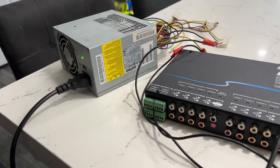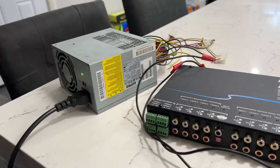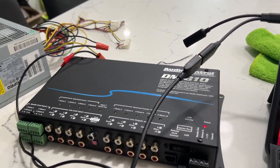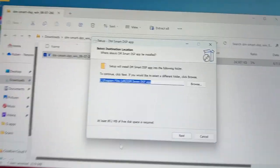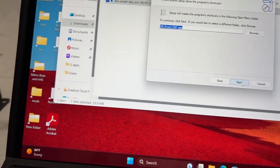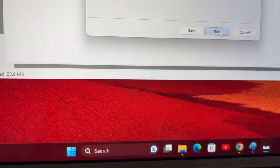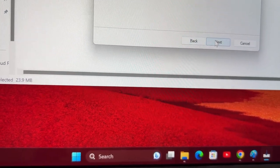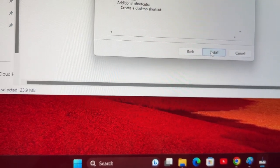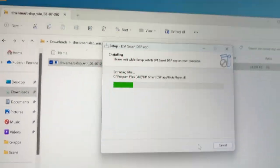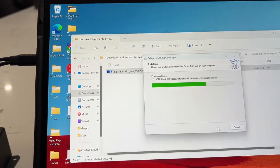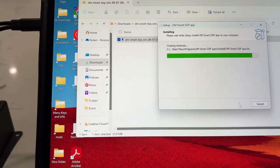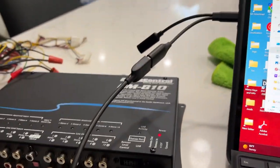It's worth taking an old power supply — I took this one out of an old computer — or just buying one; they're pretty cheap, you can find them online for about 20 bucks. I have a little test bench. So I'm just gonna go through the setup: next, create desktop shortcut, yes, next, finish. I'm just gonna go through the installation process.